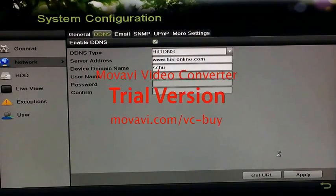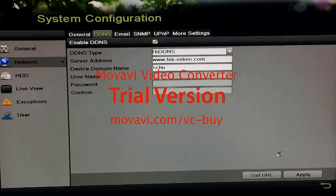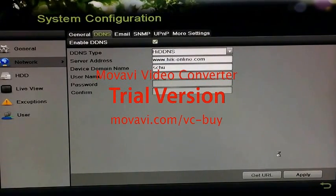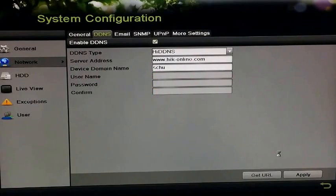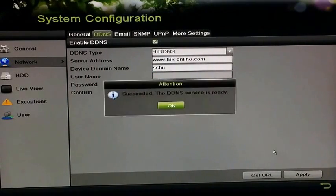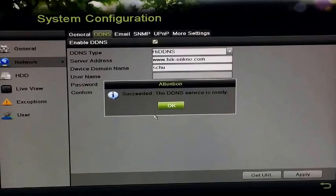This will go and register the device domain name you have set on the DDNS server. It takes roughly 10 to 15 seconds. And once it's acquired a successful device domain name, this message will appear indicating that it succeeded.